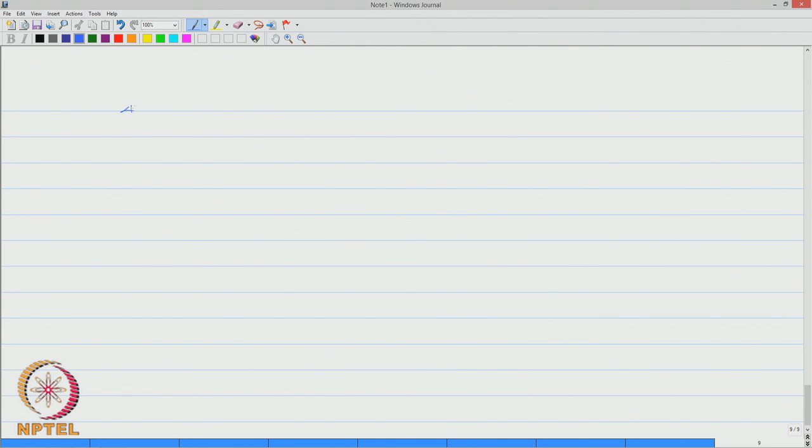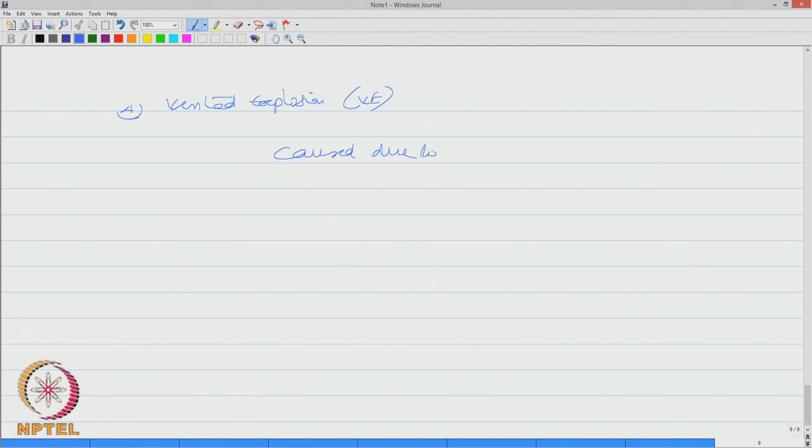The fourth one is vented explosion, which is VE. This is caused due to release of chemical at high velocity.